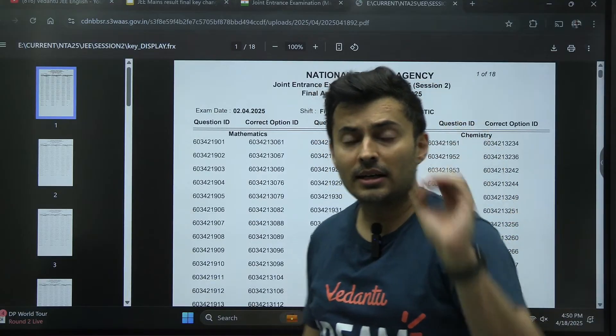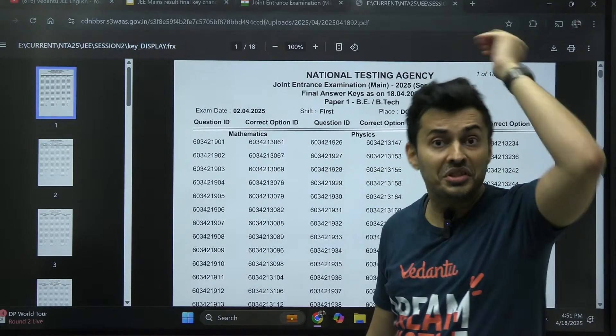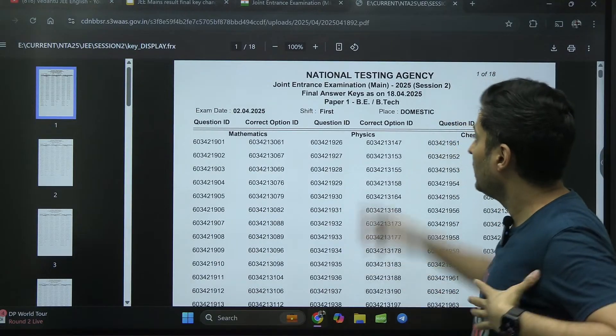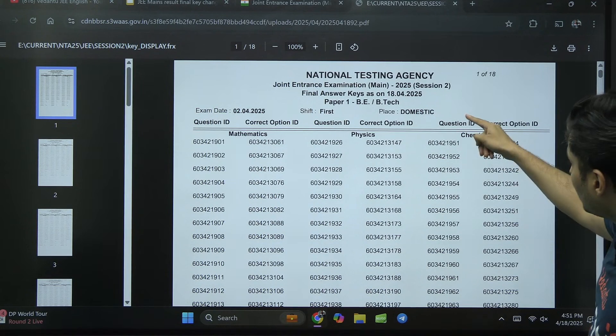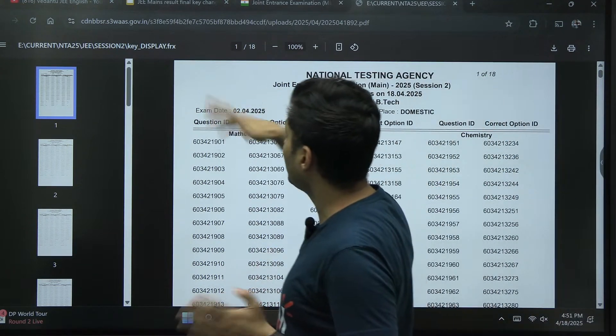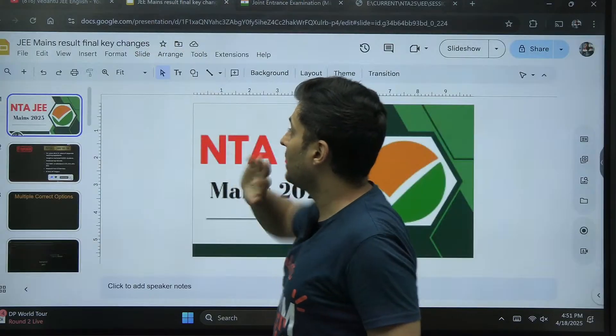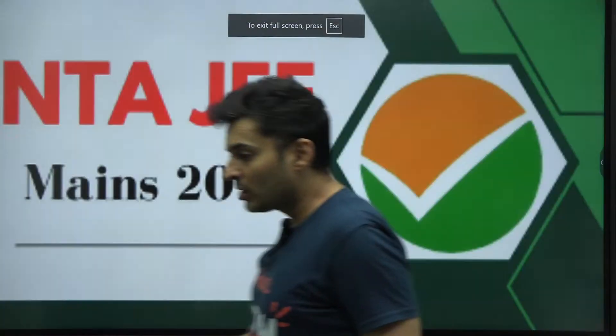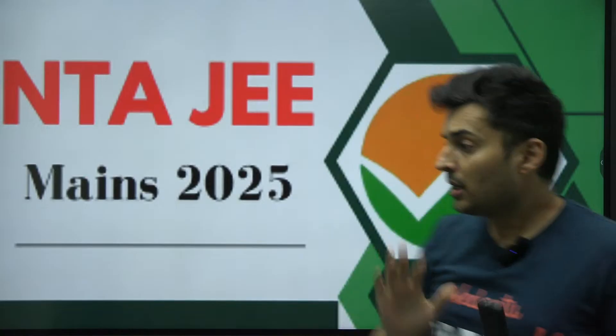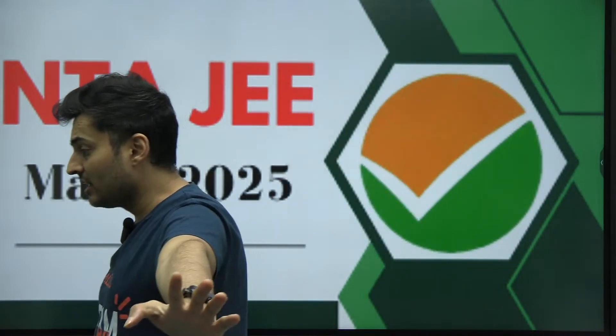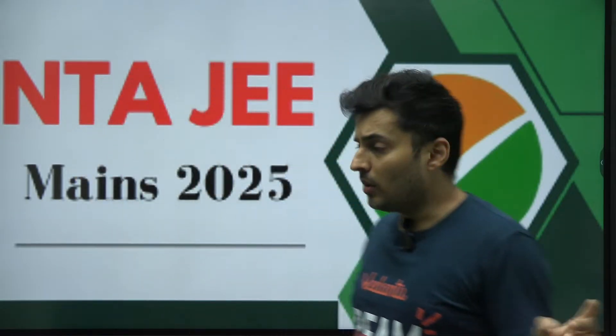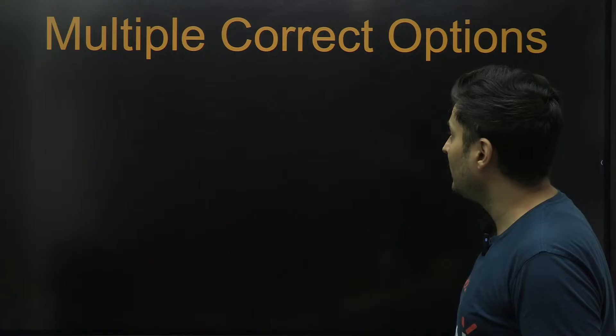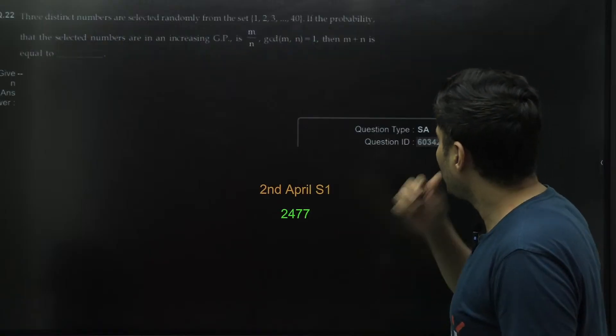Whatever article they had mistakenly updated in the morning seems like it was true, but they had deleted it. These are the final question IDs along with their answers. Now I'll tell you what the changes are. The good thing is NTA has accepted a couple of mistakes. Only one question has been dropped as of now.